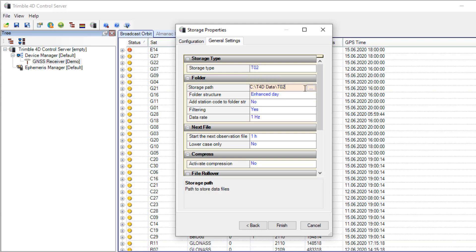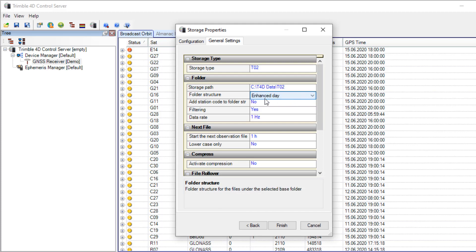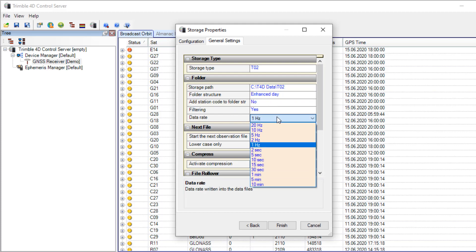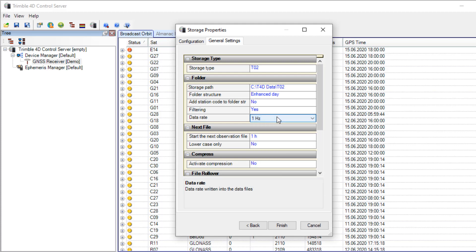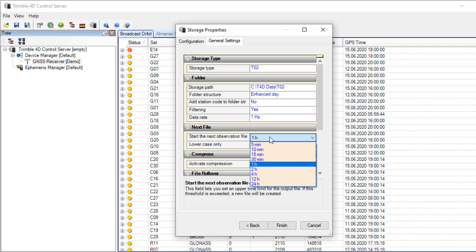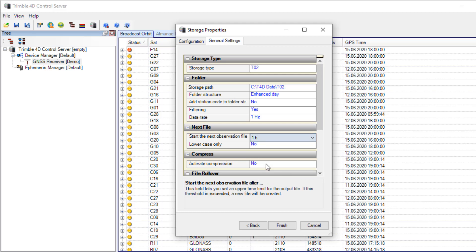Here you can see the storage path of my TCO2 files and I selected the folder structure enhanced day. I don't use add station code and a data rate of 1 Hz. You can select between 20 Hz and 10 minute. Of course this depends on the tracking rate of the receiver module. I'll use start next observation file after one hour to create hourly TCO2 files and finish.